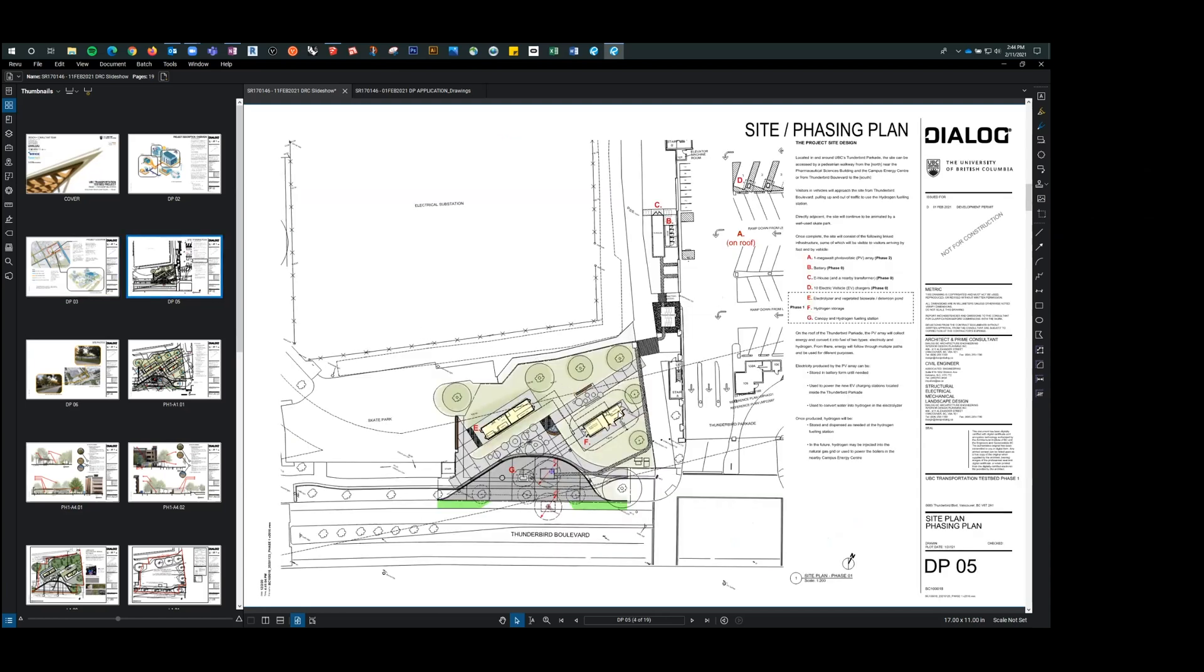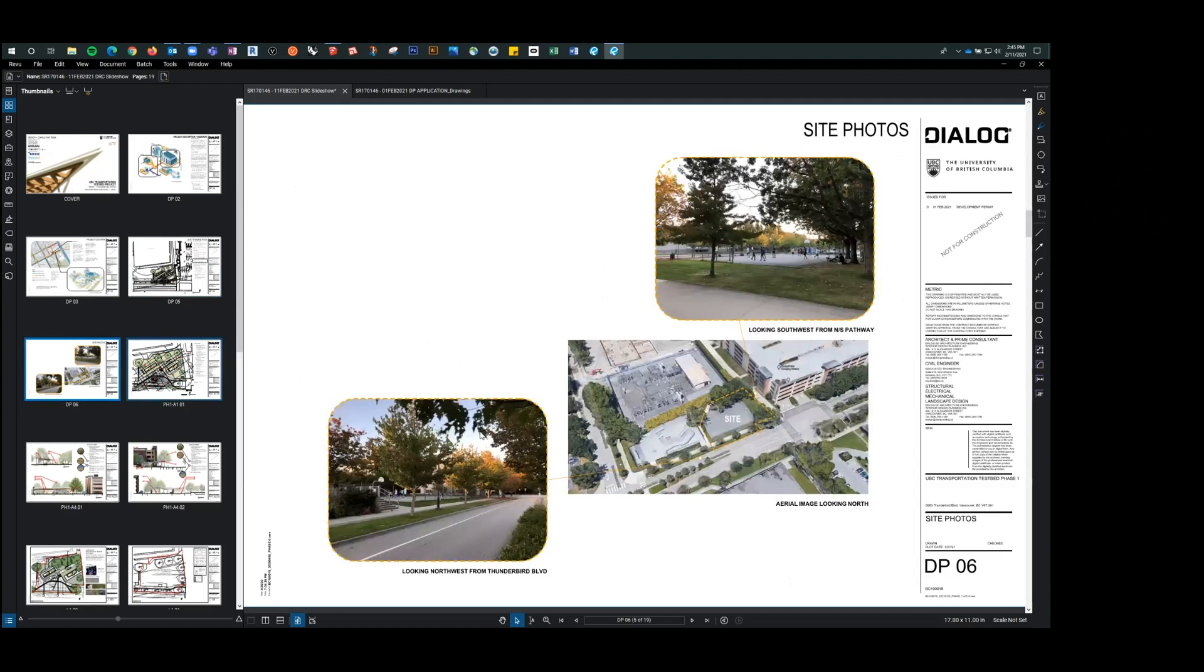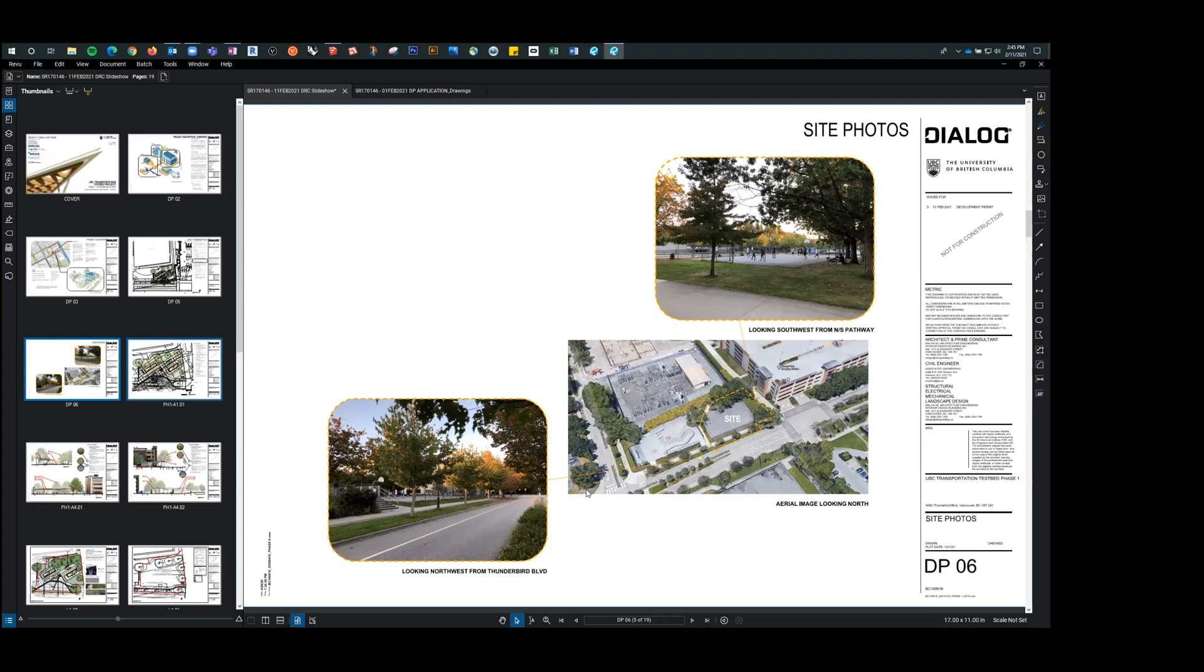Just getting a little closer into the site and also just touching on some of the same phases that Melissa described. Up here, C is basically our e-house, and that's part of phase zero, which is under construction now. It's also connected with nine new EV charging stations inside the ground level of Thunderbird Parkade. And then new transformer, and then the transformer will then be tying into the colored area, which is the phase that we're talking about now, which is phase one and the hydrogen fueling station. Just to give you an idea, just with Google Earth, the site here with an aerial view and just some views of the basketball court as it currently is.